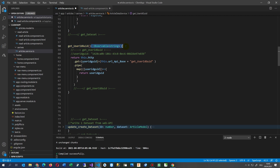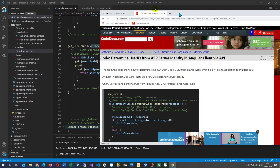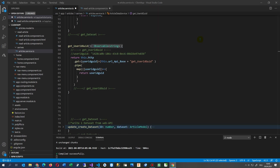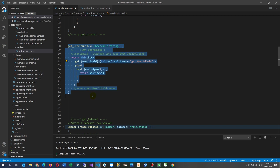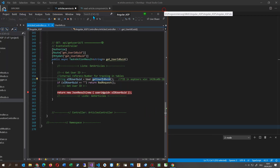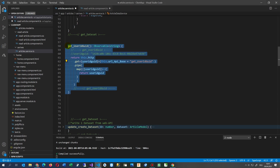This function returns an Observable. By the way, I have written the code on my website and you will find all the code there and may take it to your own application. On the client side we have a small function where we ask for the user ID from the server — from the web API. We have the client and also the server. The method signature is: get user ID as a GUID, as an Observable.